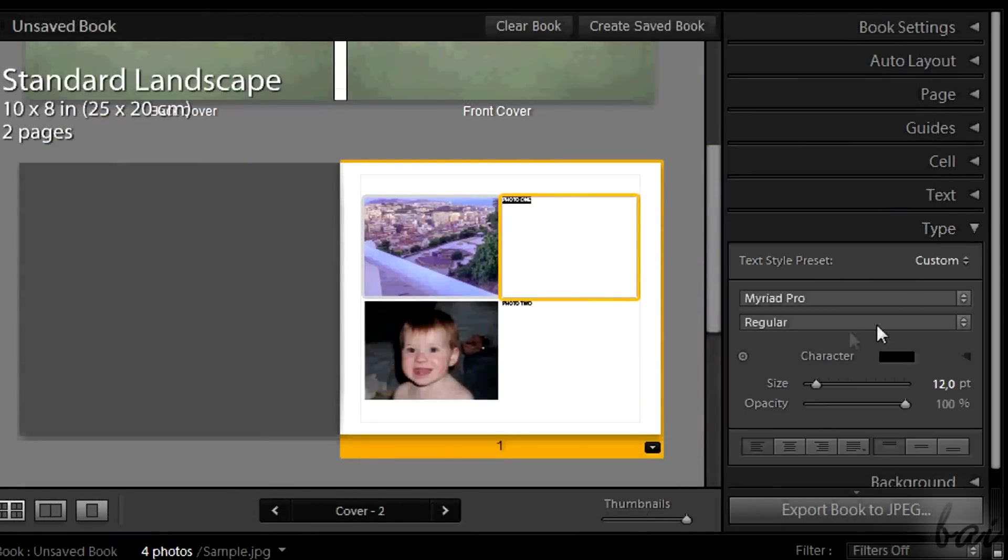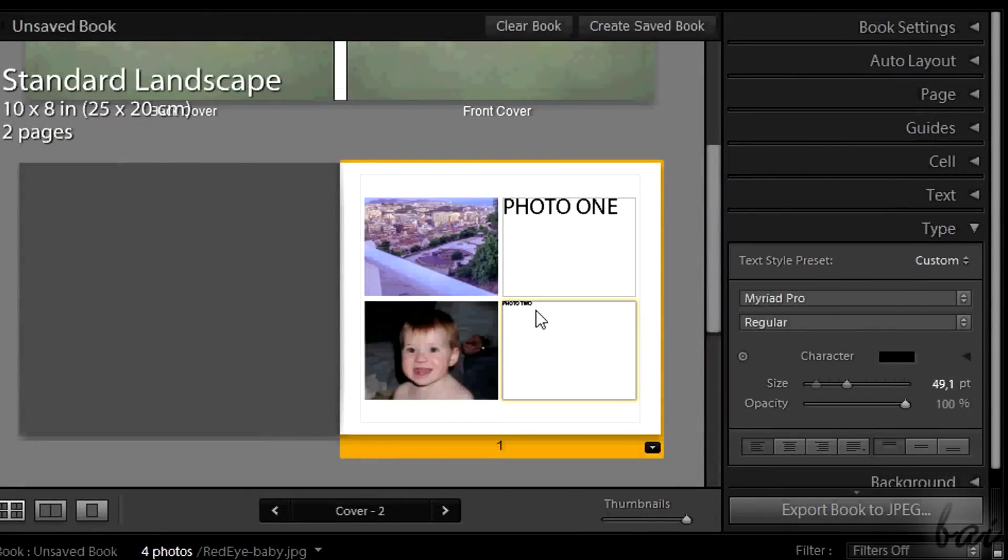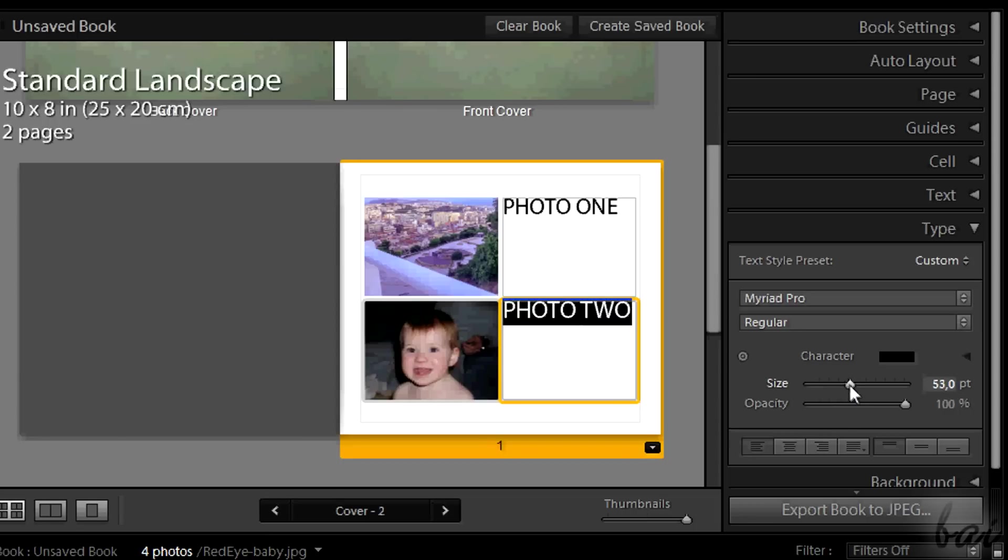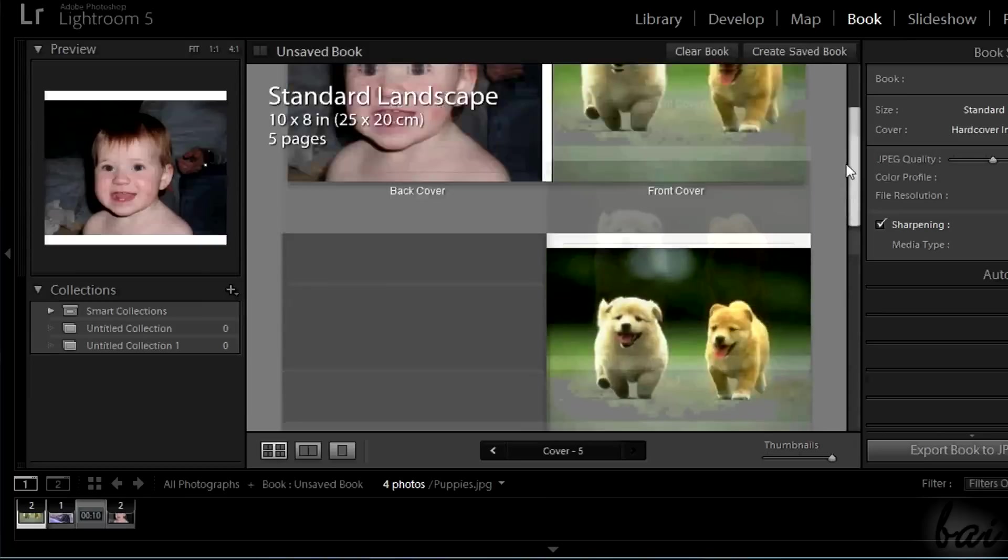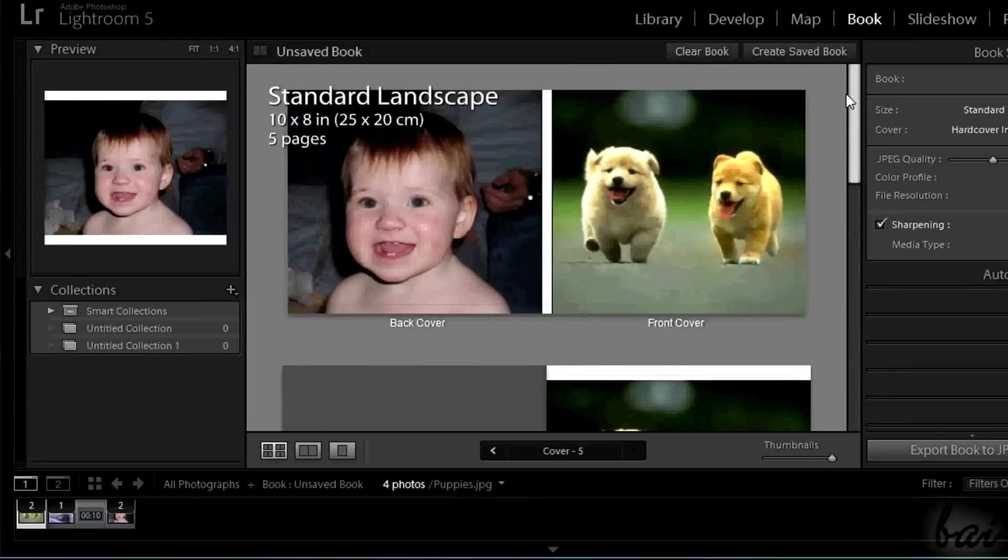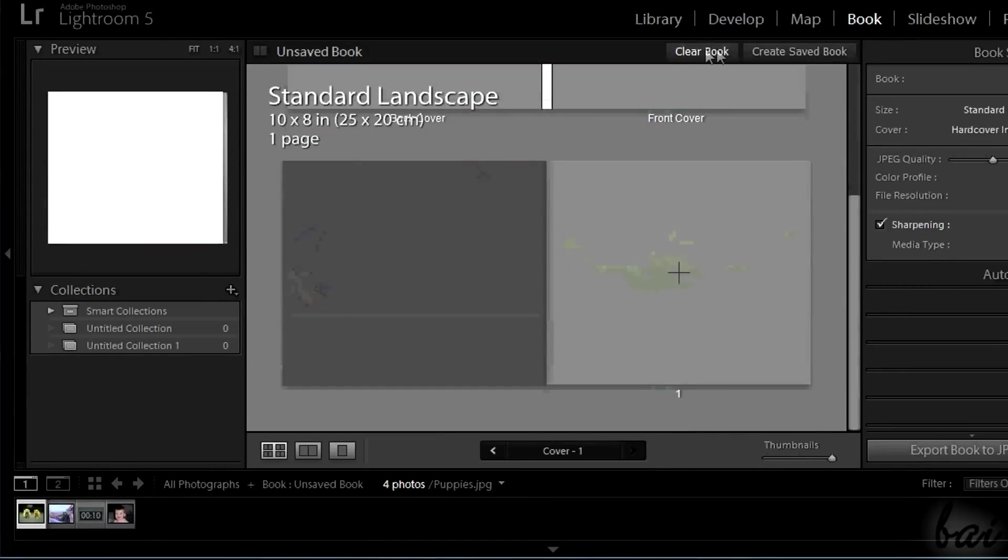Text paragraphs can be fully edited using the type section on the right. Whenever you need to restart, simply click on Clear Book above.